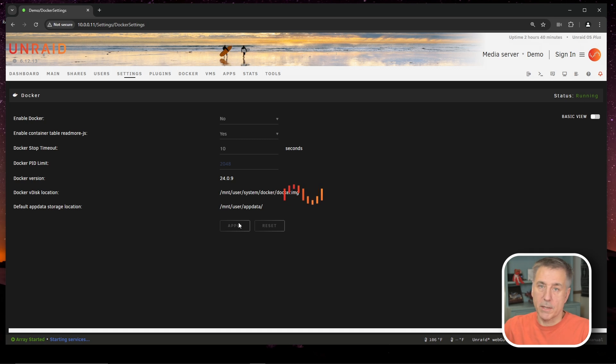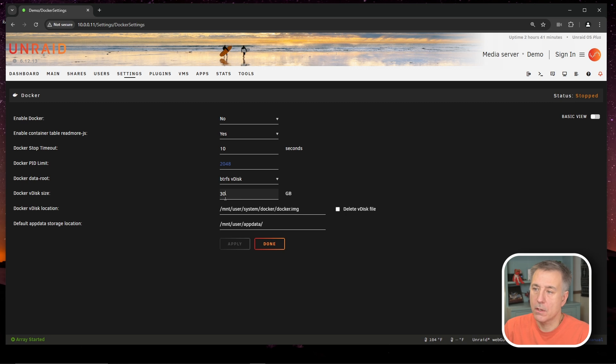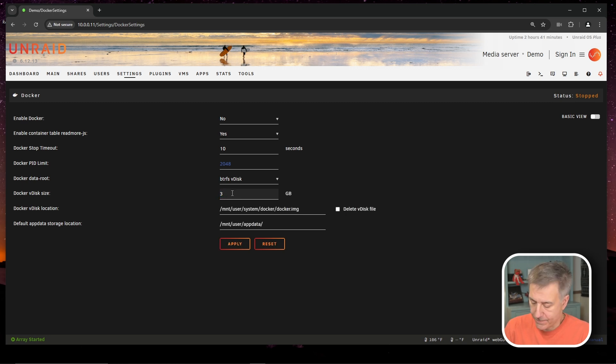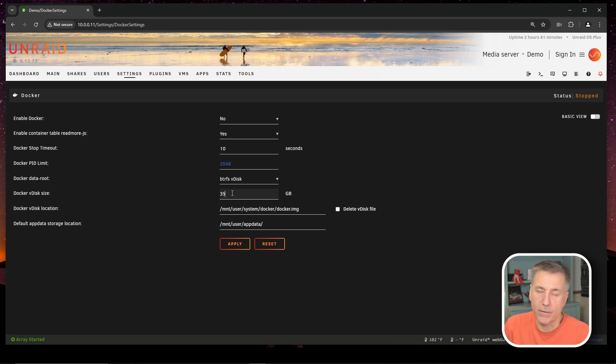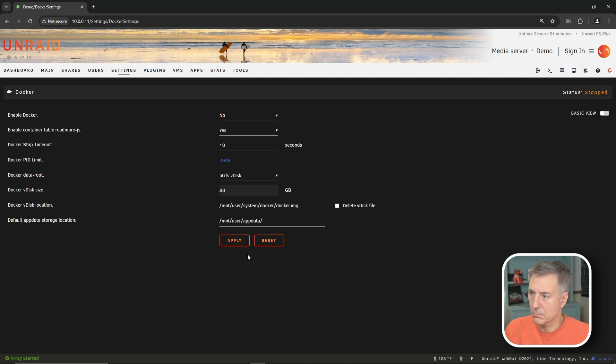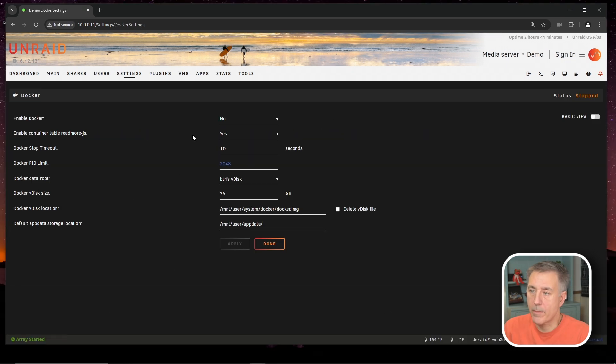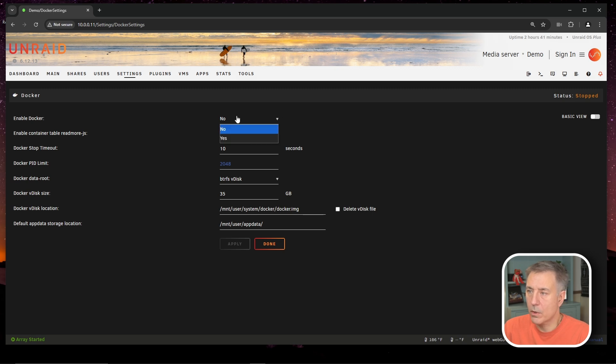Have a drink in the meantime. All right, now that that's applied, we're going to look down here where it says Docker VDisk Size. That's what you'd want to change. I don't really have much in here, so I'm not going to up mine much. I'm going to go to 35 on mine. You can adjust this whenever you'd like. If you notice you're getting low, you can just up it at that point. So you change the number there, hit Apply, and then Done.